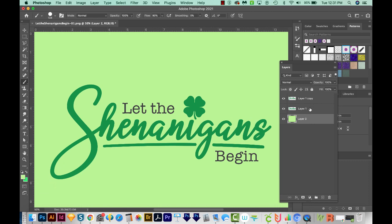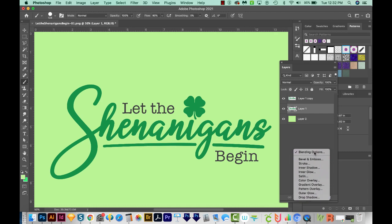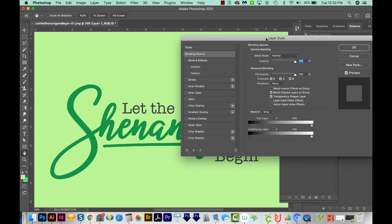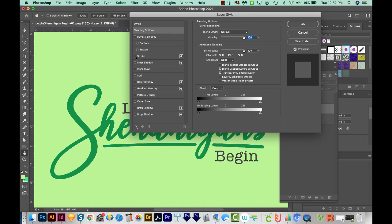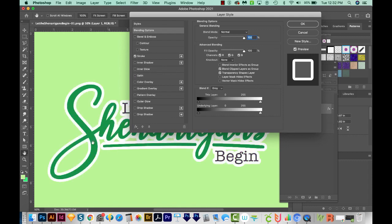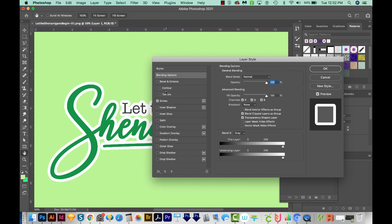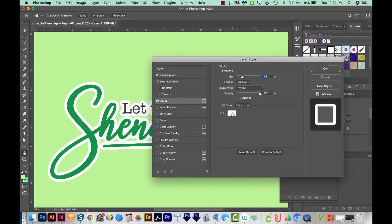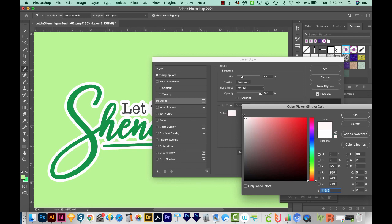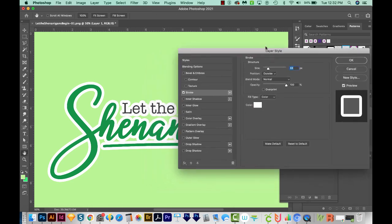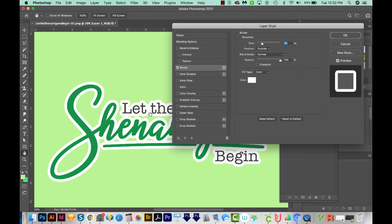I'm going to click on the second layer that we copied — this one right here. Then I'll come down here to the little FX and choose Blending Options. This will bring up the dialog box. Next, we'll want to come over here to Stroke. You can see it's added a stroke already, but yours might not be the right color. So let's click on Stroke and change the color — you'll want to make sure you're all the way up to white. We'll say OK.